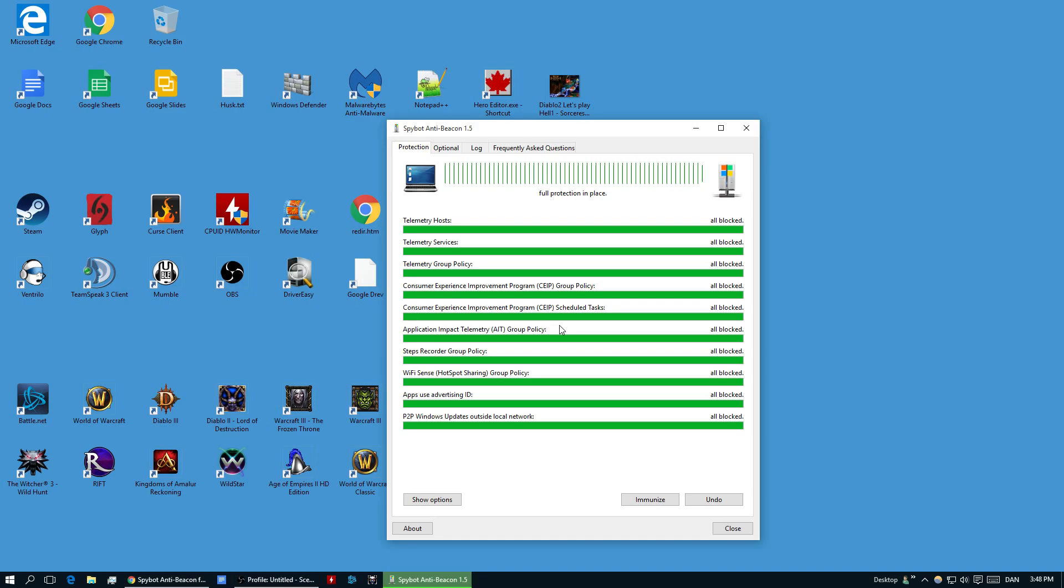That is at least the theory. I hope that the program really is foolproof. After updates, you might need to click the Immunize button again once in a while, but that's pretty much it.